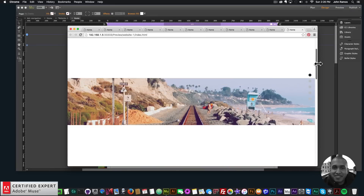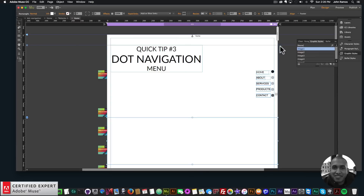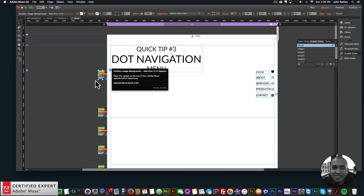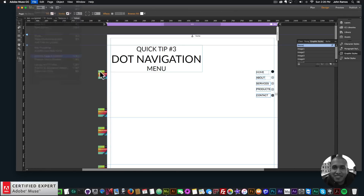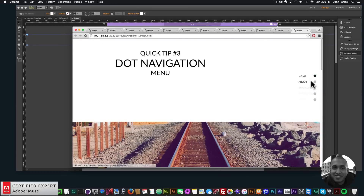We're also using the parallax image background widget from muse4ushop.com. You create a rectangle, assign the graphic style name to the rectangle, then add the image in the widget, set the speed to zero, add the graphic style name 'image one' to the rectangle, and be sure to add the ad first as well. That's it for quick tip number three! If you like this tutorial, subscribe below, and check the show more section for links to other resources and muse4ushop.com. Thanks for watching!